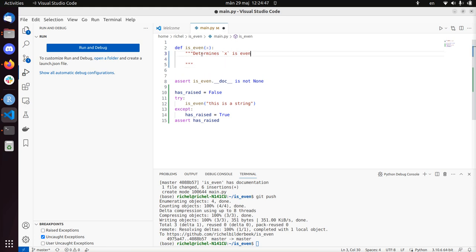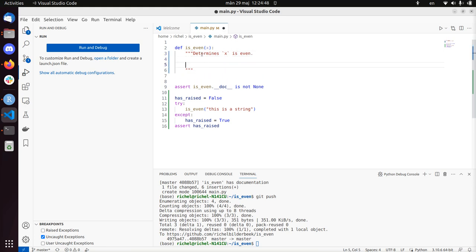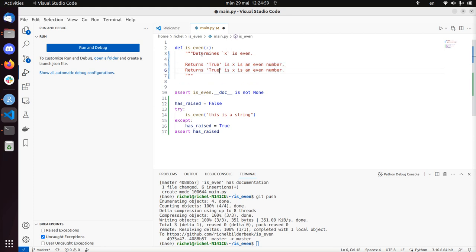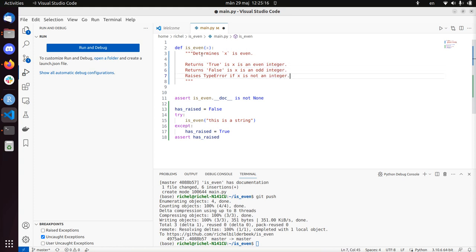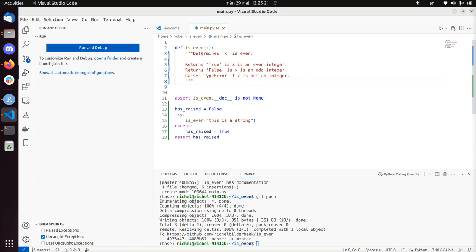Returns true if x is an even number, returns false if x is an odd number, raises TypeError if x is not an integer. It should be an integer, so let's make it there as well. So the integer is a whole number. Yes, so I documented it well. Let's run it again.